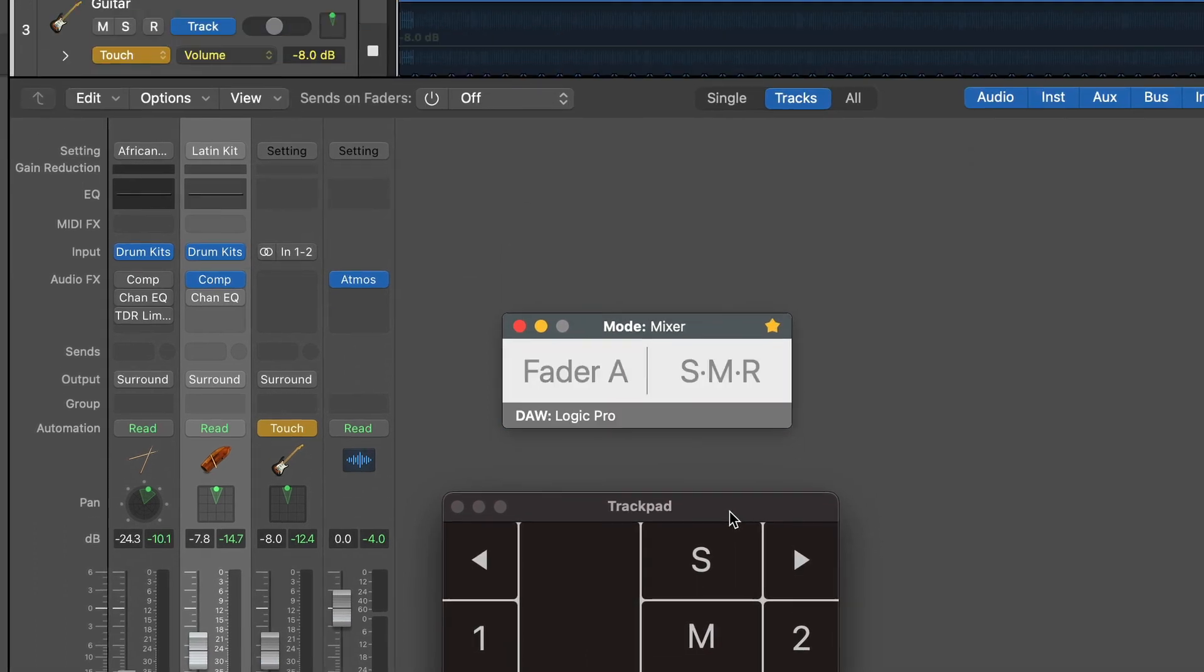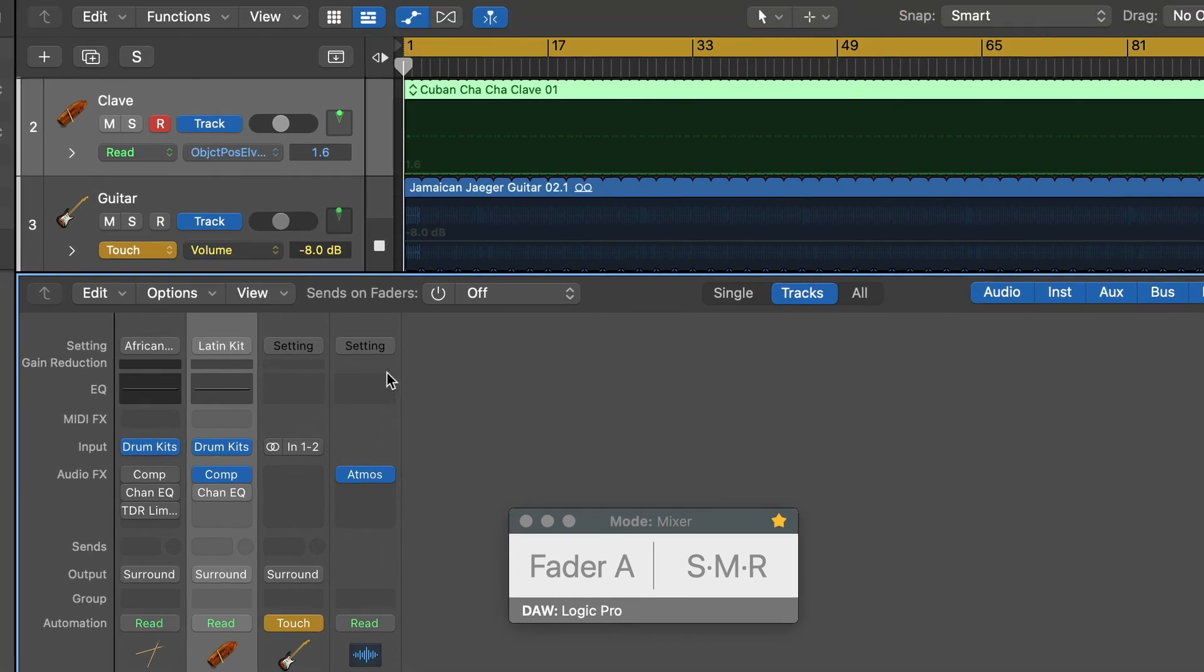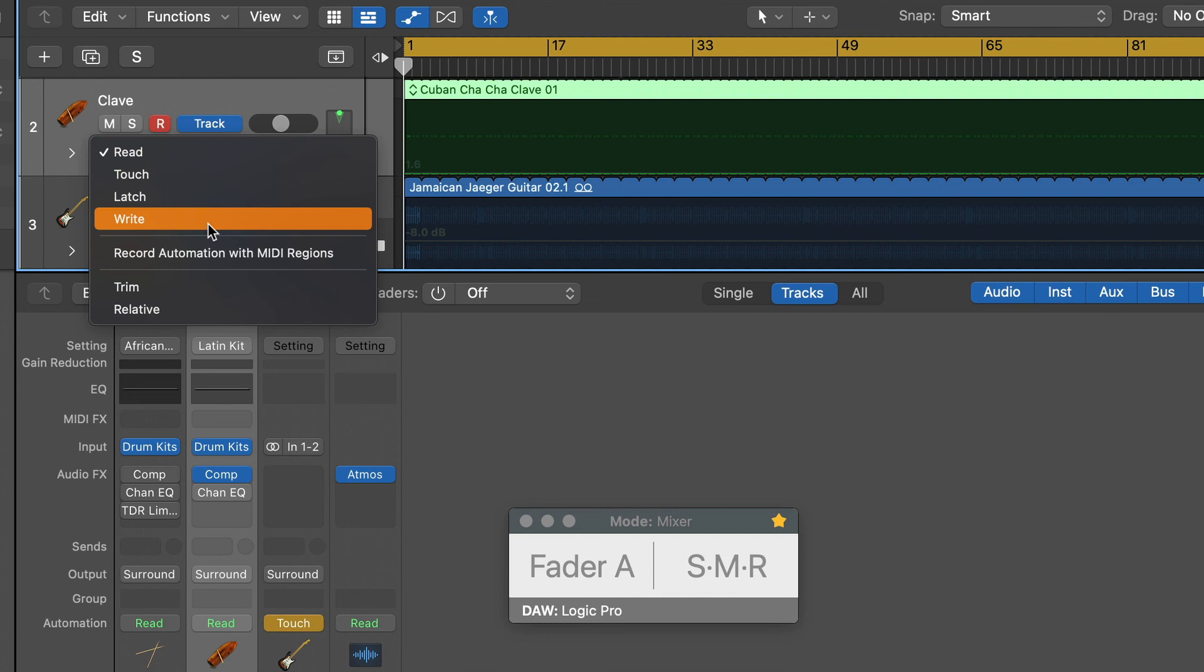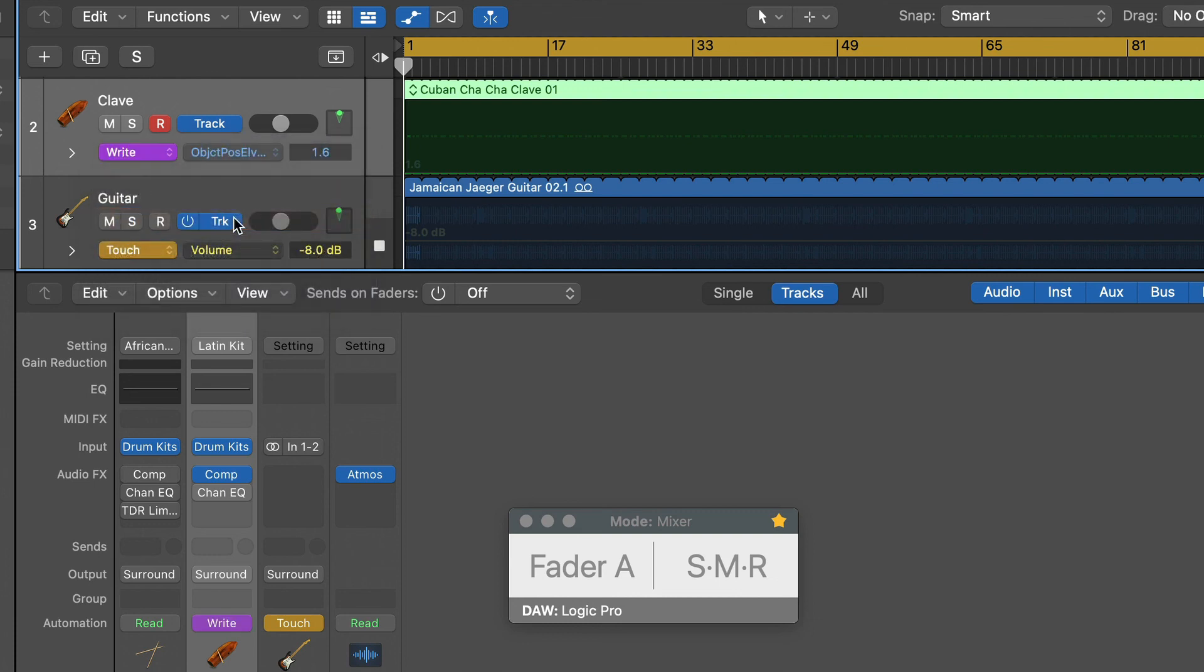If you want to record automation from the 3D object panner, go to the track and change the automation mode to write. Hit play and start moving the controller.